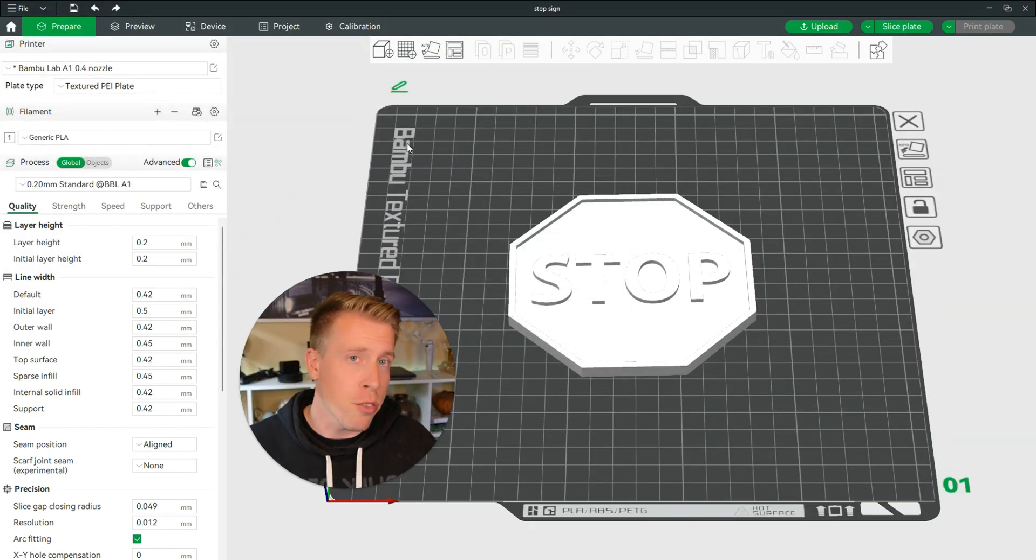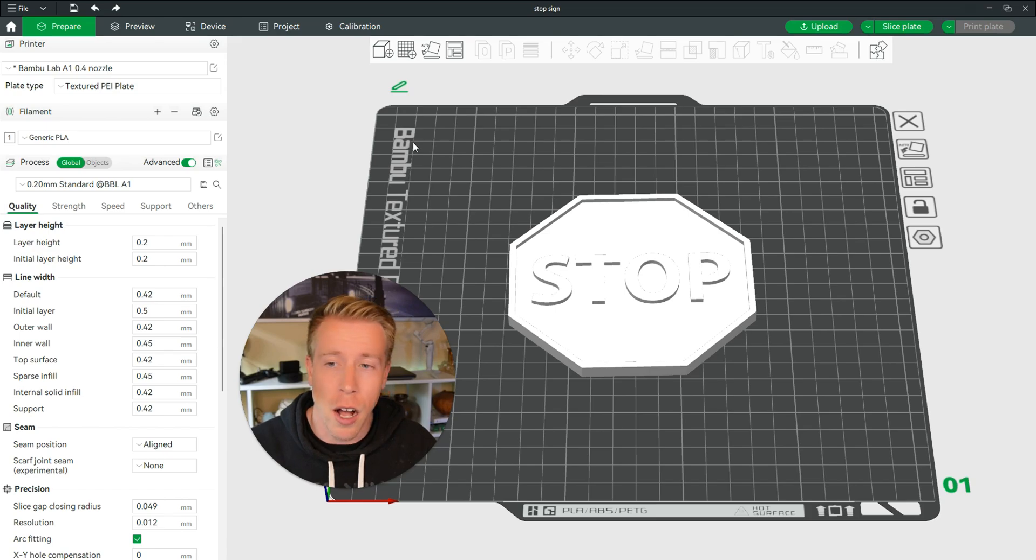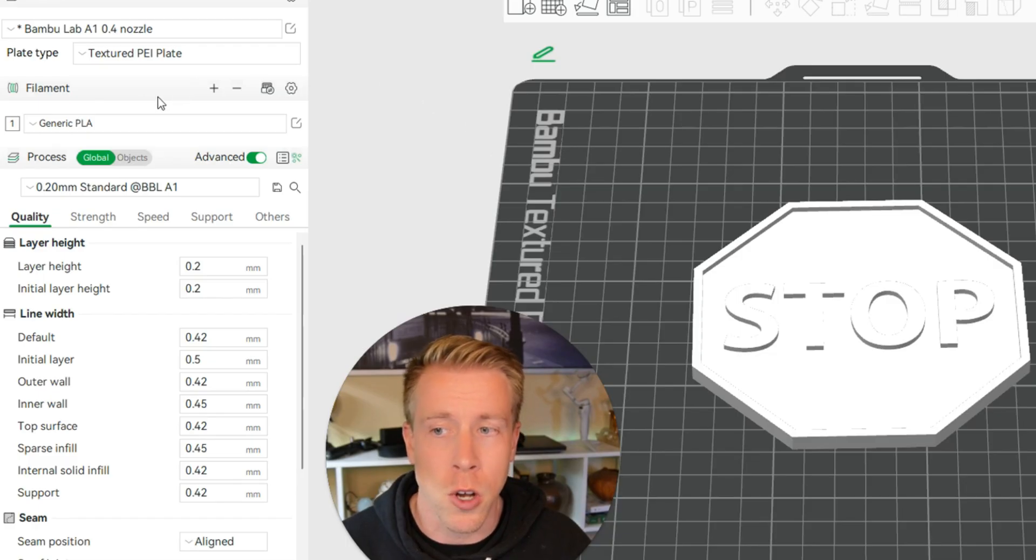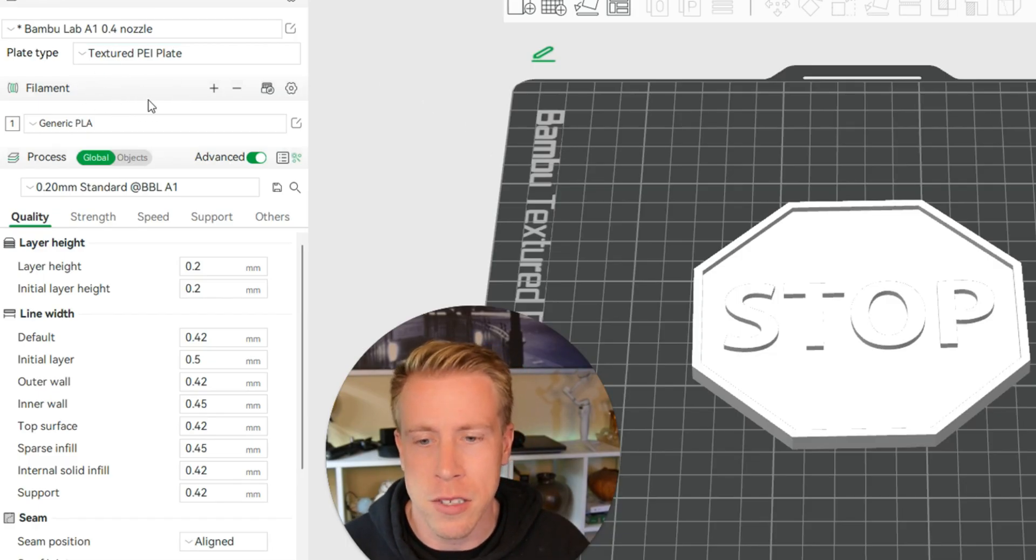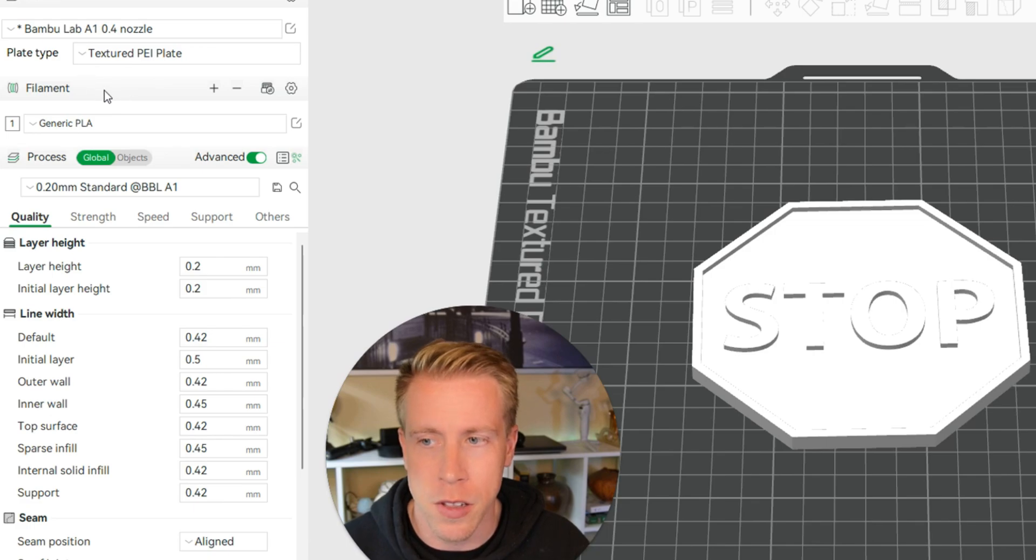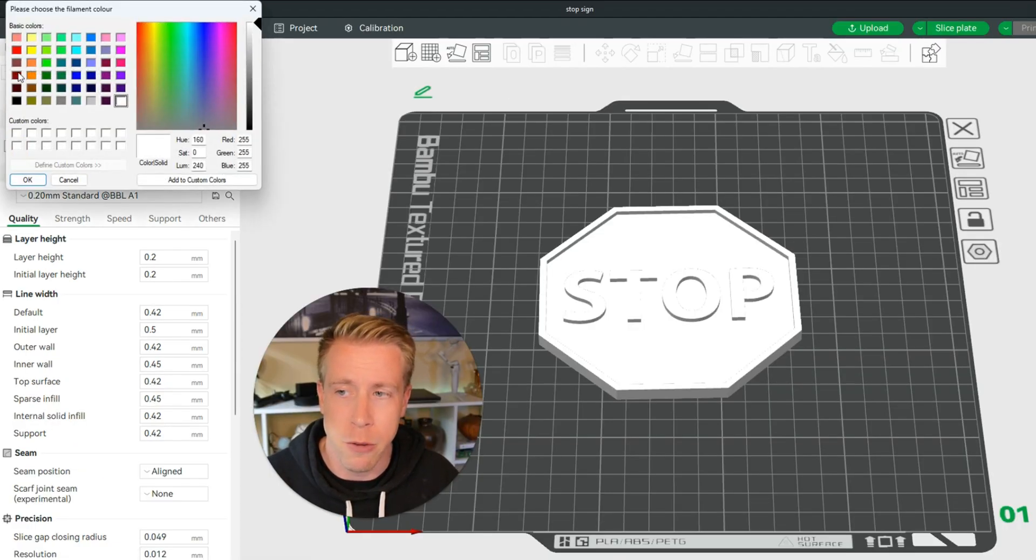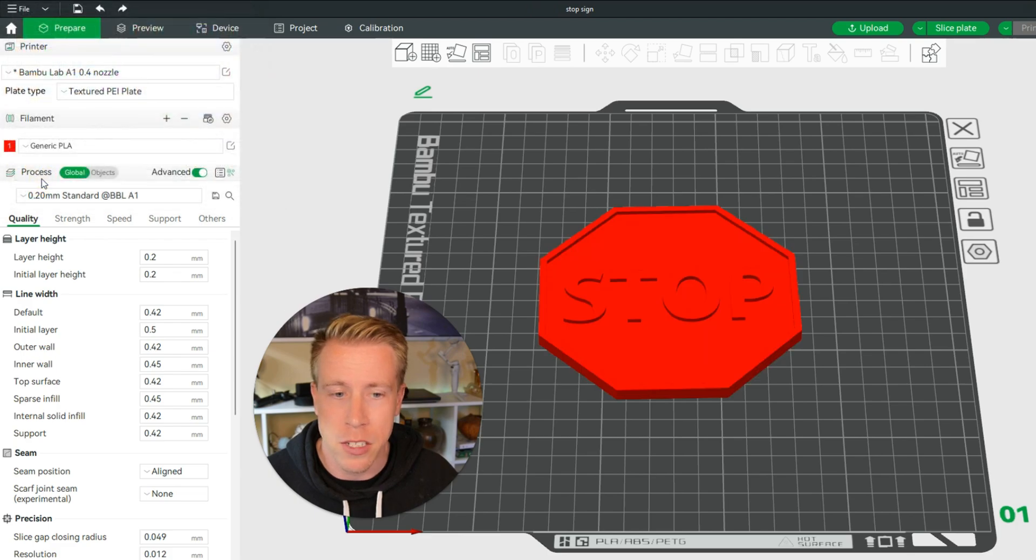And then step number three, we need to choose the types of colors that we're going to be choosing to print on our file. So go on over to the filament section over here on the left. I want the core color of my stop sign to be red, so I'm going to choose this main filament to be red.